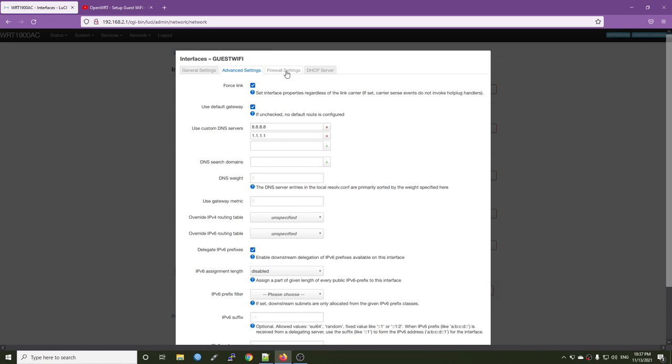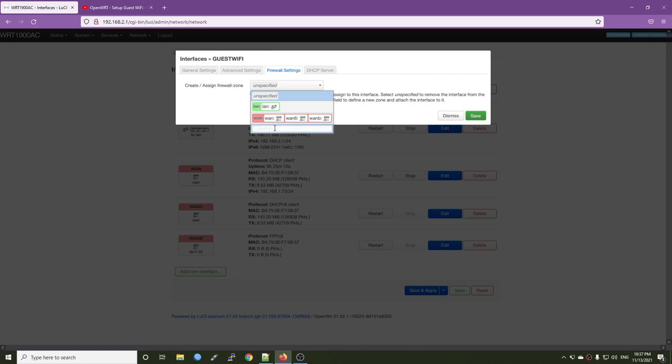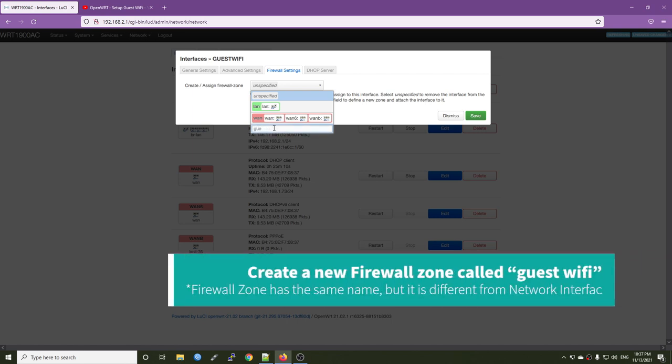On the firewall settings, create or assign firewall zone, we are going to create a new one. So it will be guest Wi-Fi. Hit enter.